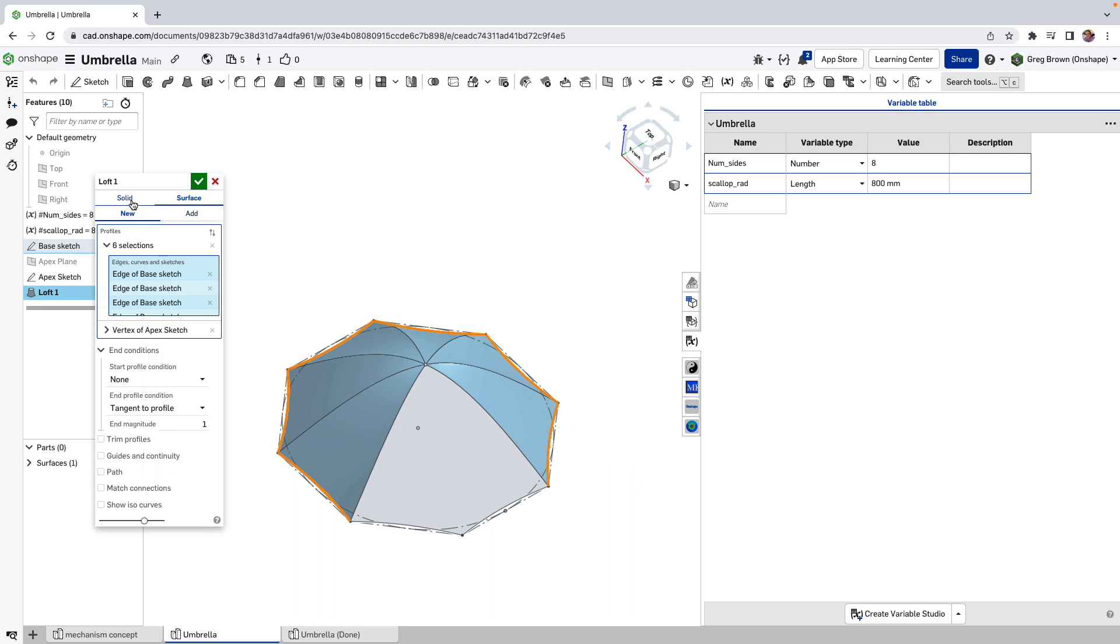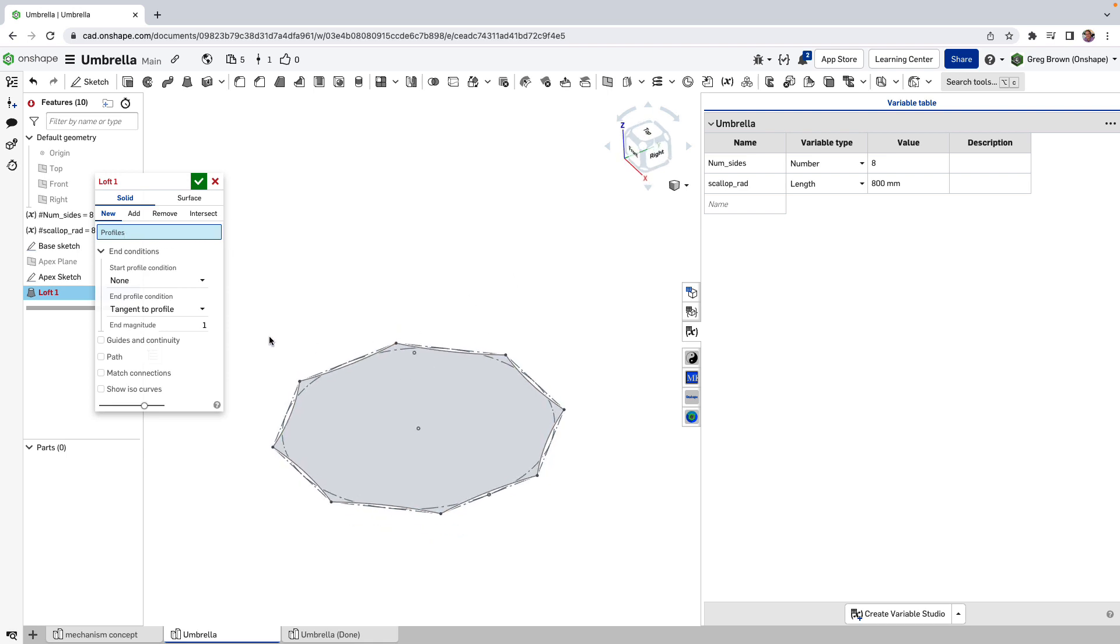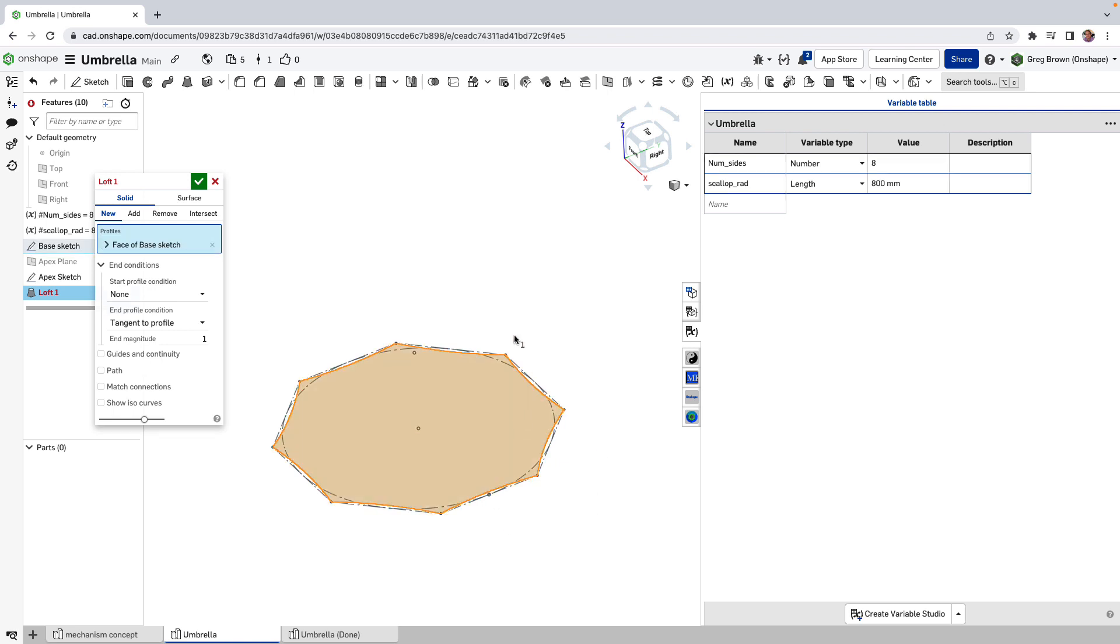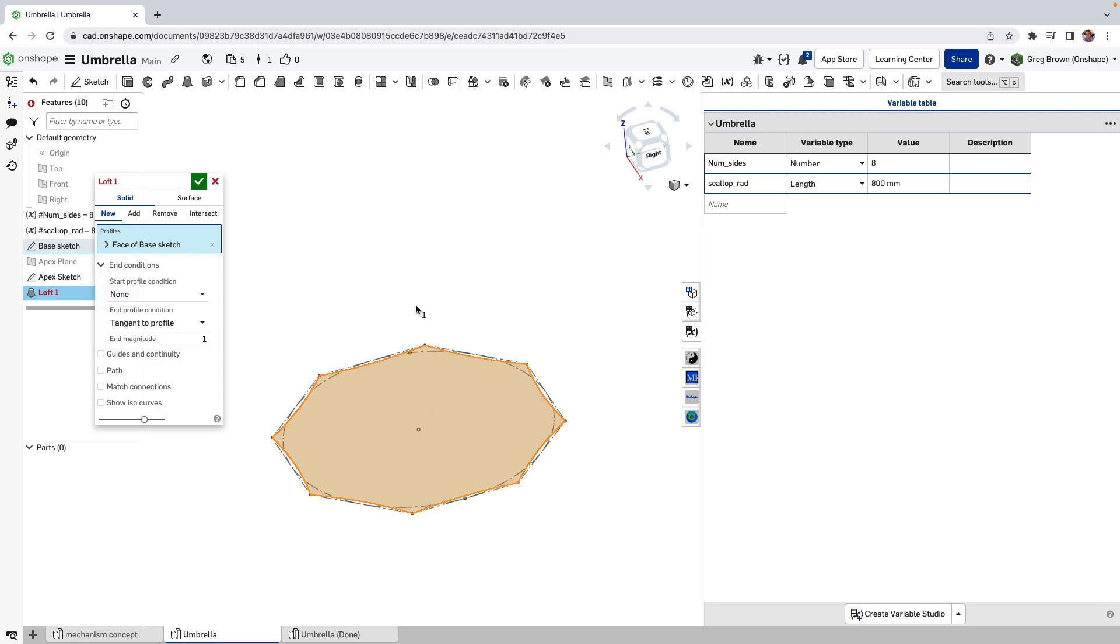And instead I'm going to use a solid loft and the solid I'm going to use needs two profiles as well. And the profile I'm going to use is a face. And remember this, this is a closed sketch. So it creates a face. So that first face is that whole sketch. And you can see here is the face of the base sketch. It's not individual entities.